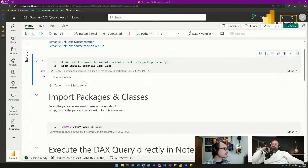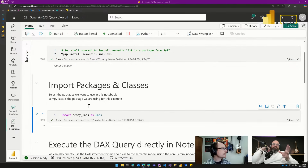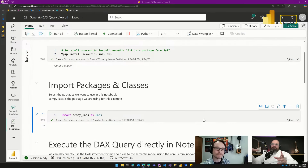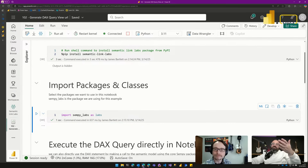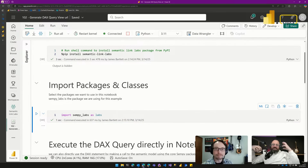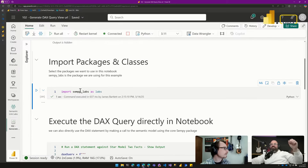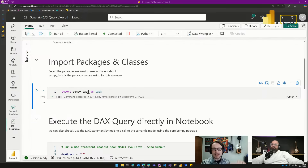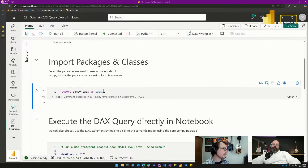Next, we import sempy_labs as labs — giving it an alias, similar to how you'd use AS in SQL to rename a column. Semantic Link Labs is the package, and within it we have classes and functions called modules. We're essentially adding packages to our notebook and giving them a shorter name to refer to later.